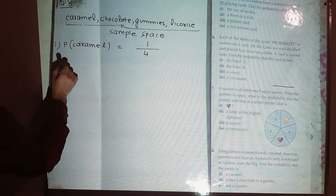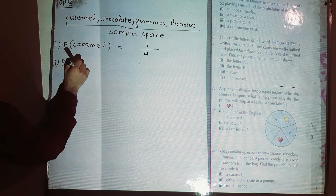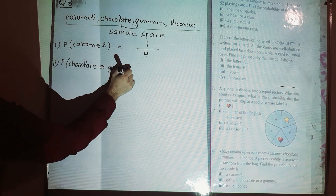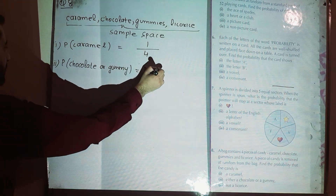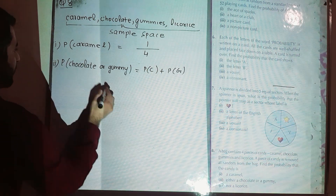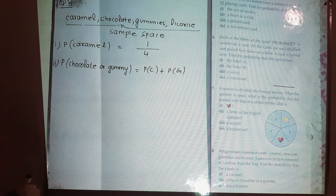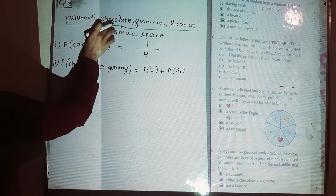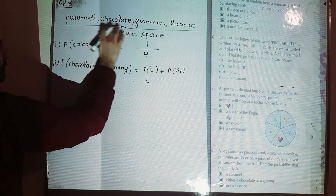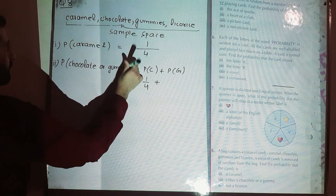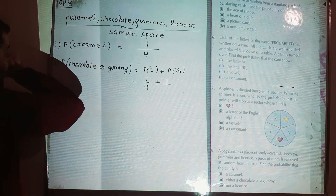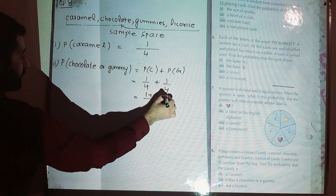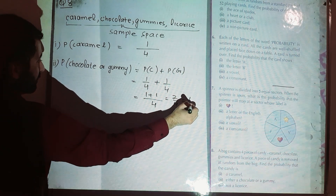Part two: probability of either a chocolate or a gummy. That equals probability of chocolate plus probability of gummy. We have one chocolate out of four, plus one gummy out of four. Taking the LCM, one plus one is two over four, which simplifies to one over two.